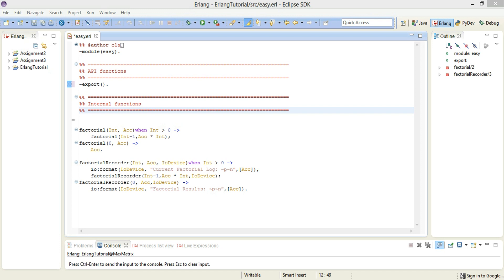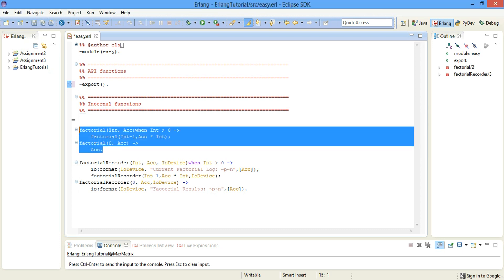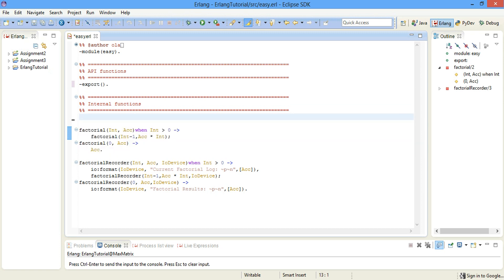Hi, welcome to my Erlang tutorial. Today we're going to write a concurrent function that can receive messages. I'm going to be using a pre-written function called factorial and factorial recorder. So let's get started.